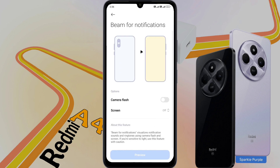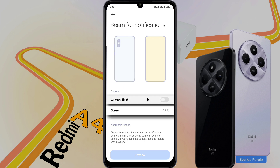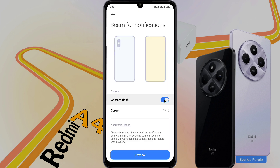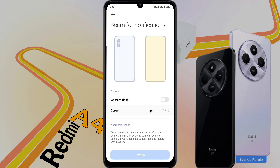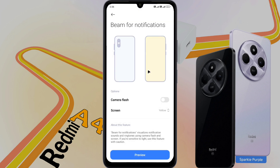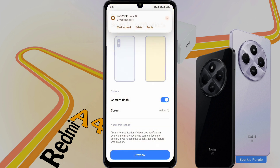Tap on it to open this function. Here you will get two options. Camera Flash — your phone flashlight will blink when a new notification arrives. Screen Flash — if you don't like camera flash, you can set a flash for a different color on the phone screen. Choose your preferred color and set it. After setting the flash color, you can see the preview. You can use both camera flash and screen flash at the same time if you want.